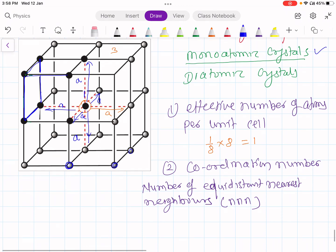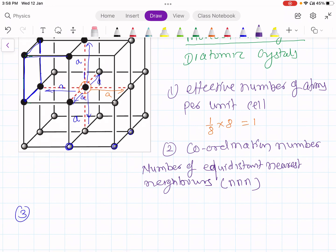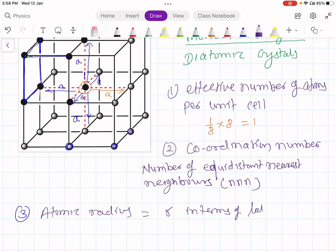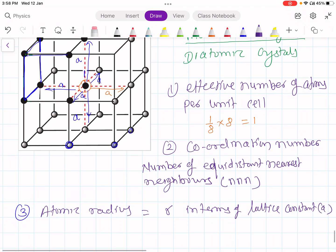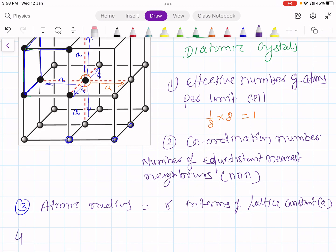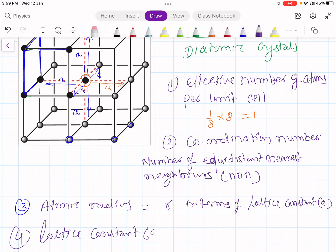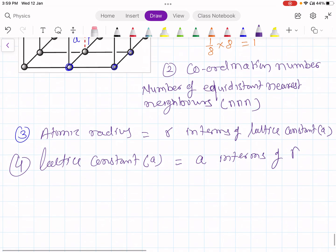The third characteristic is atomic radius. To find atomic radius, we first have to find where atoms touch each other, and then find atomic radius R in terms of lattice constant A. The fourth characteristic is the lattice constant A for the cubic crystal system, which we find in terms of atomic radius R.